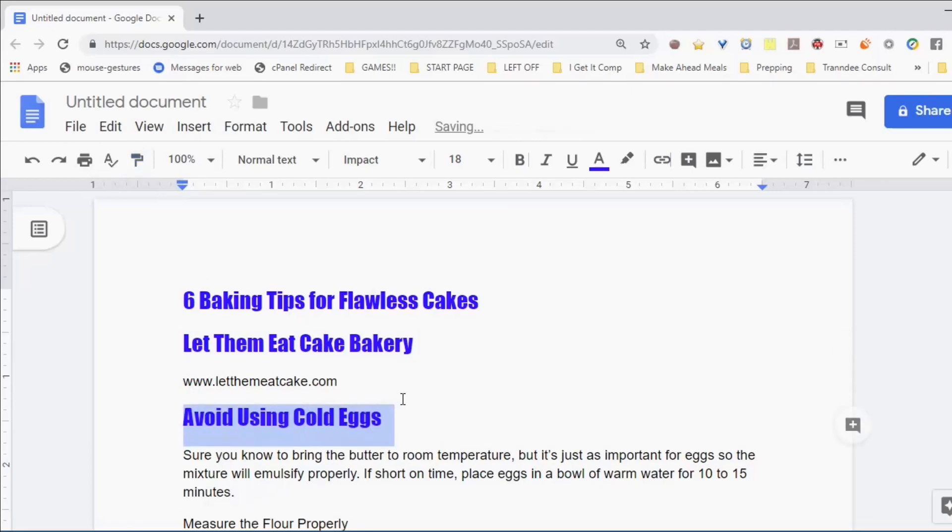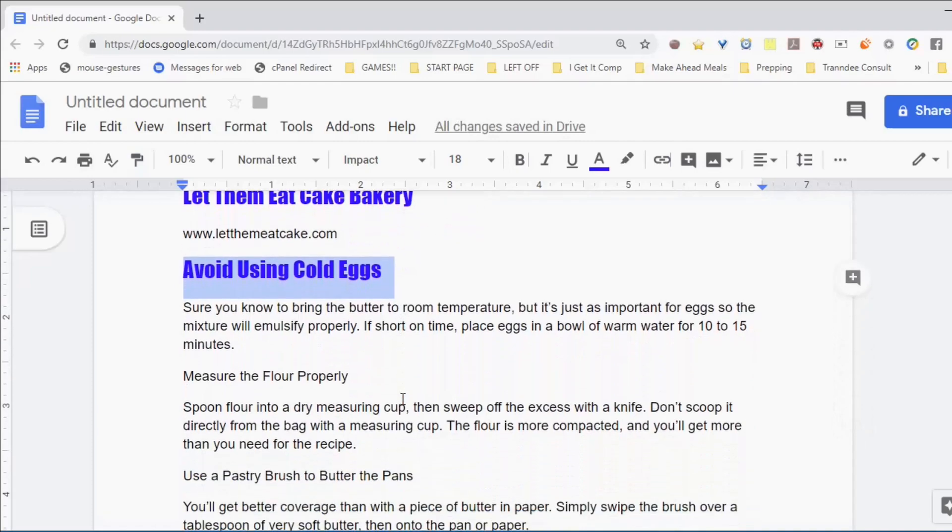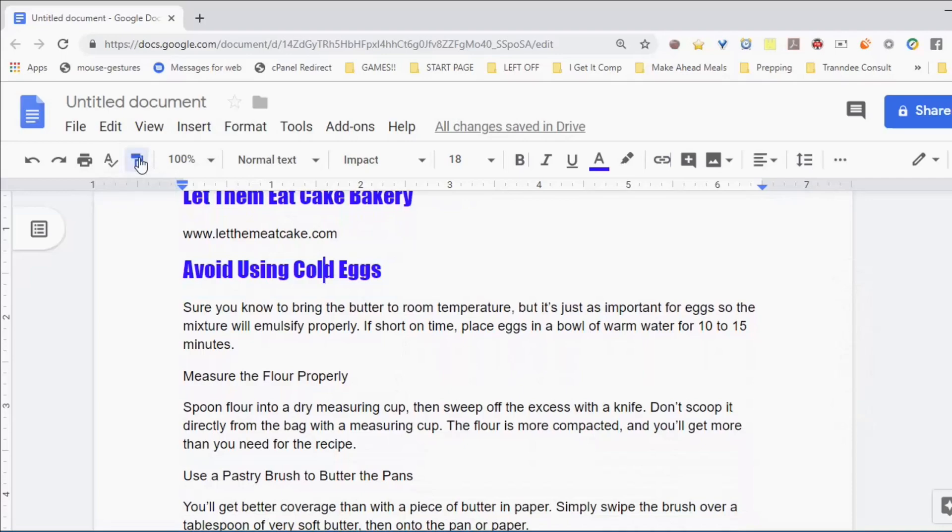I'm going to click in that word 'cold' that has the formatting I like, click the Paint Format button, and select some other text that I want to change the look of. Oops.